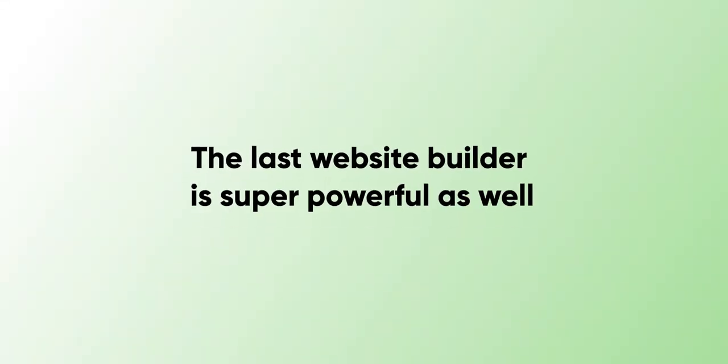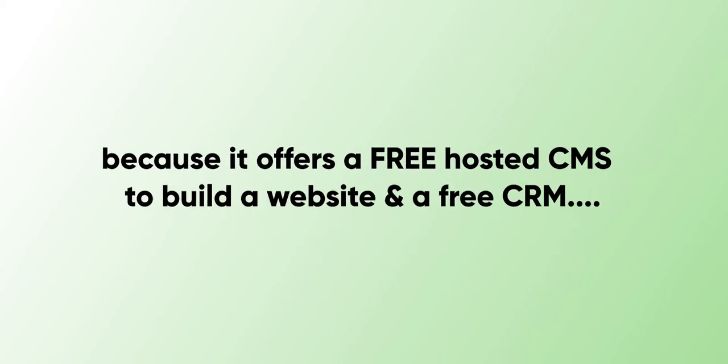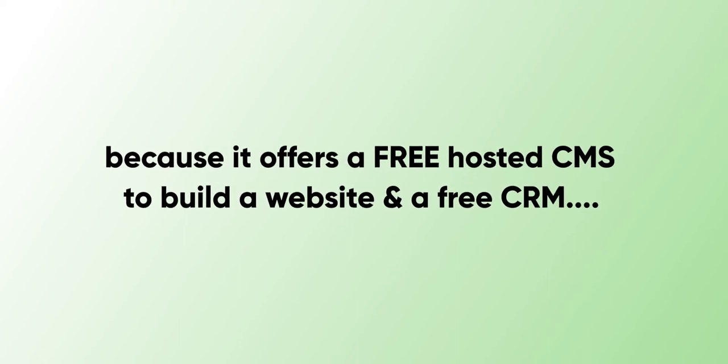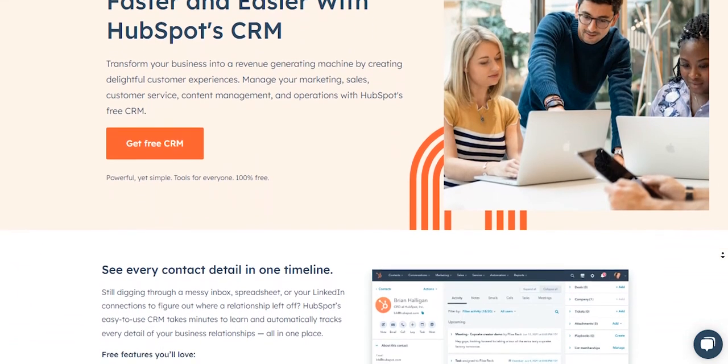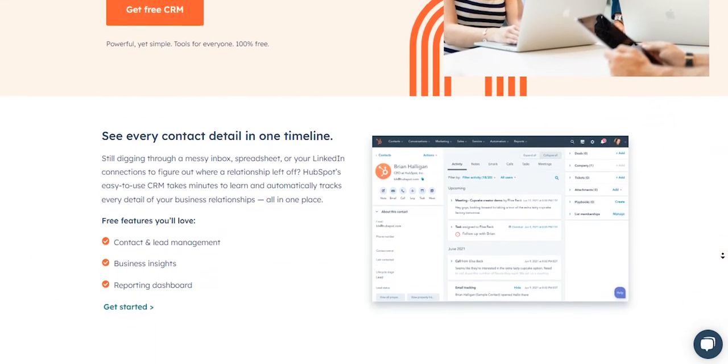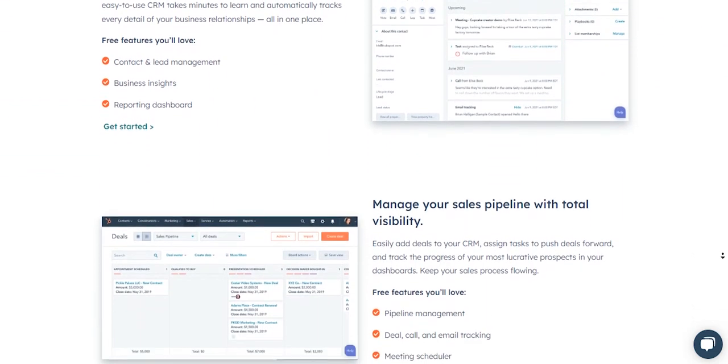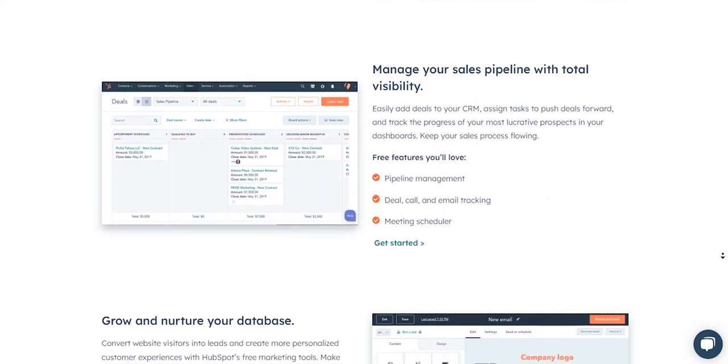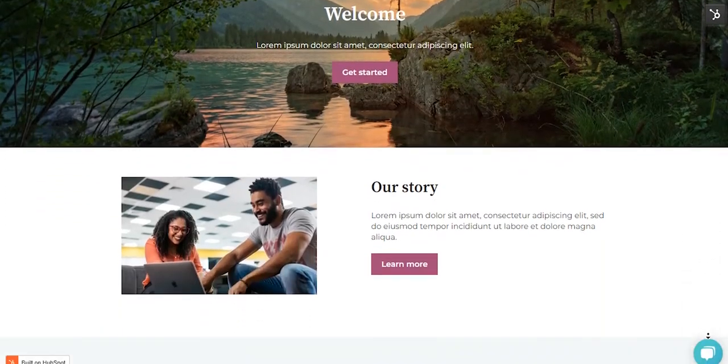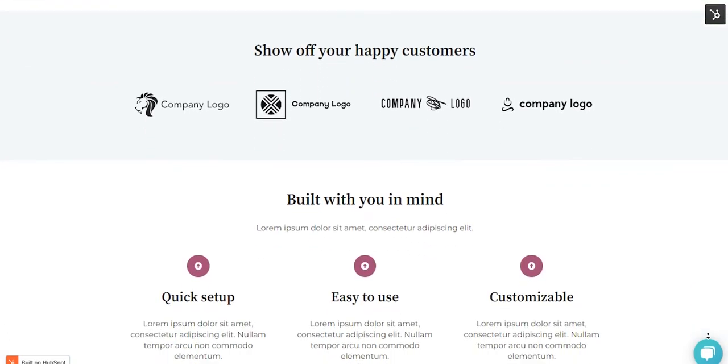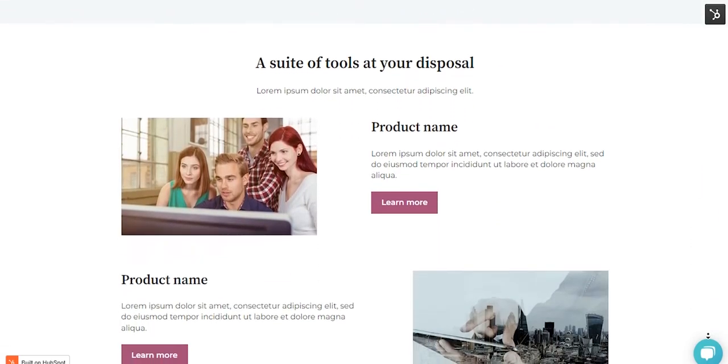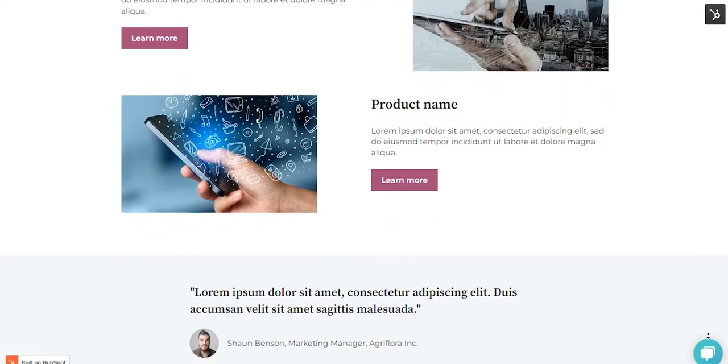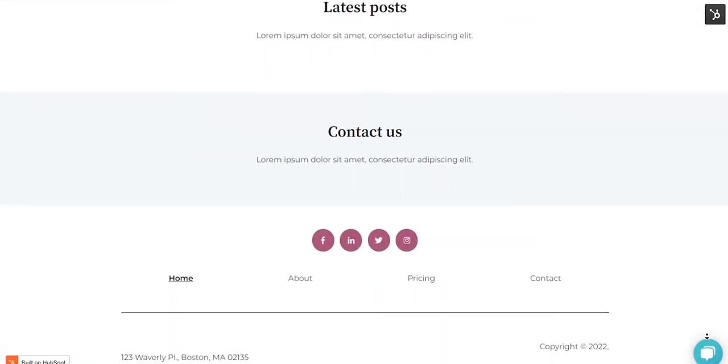The last website builder is very powerful as well because it offers a free hosted CMS to build a website and a free CRM to market your business. I'm talking about HubSpot. With HubSpot, you can create websites, landing pages, and a professional blog to start your business integrated with your free CRM to create email marketing campaigns. HubSpot's website builder is drag-and-drop friendly as well, meaning you don't need to code. One of the most impressive things about HubSpot is that even if you're planning to use their CMS for free, you can still use any premium theme and connect a custom domain. While other website builders only offer a CMS, with HubSpot, you can get an all-in-one solution to scale your business.